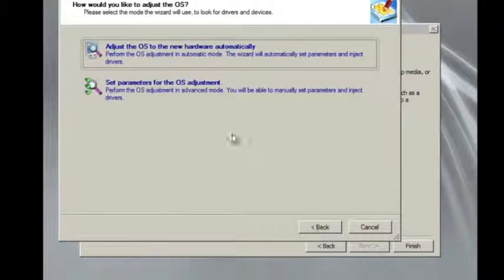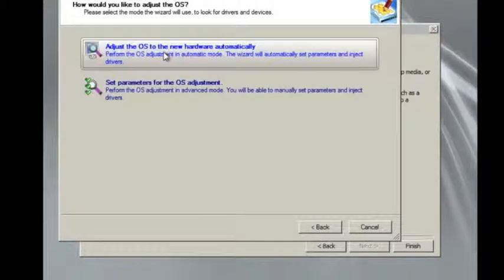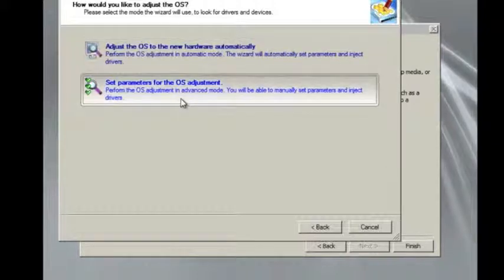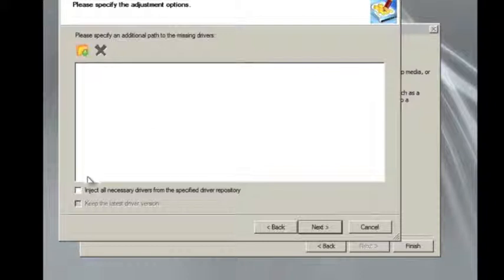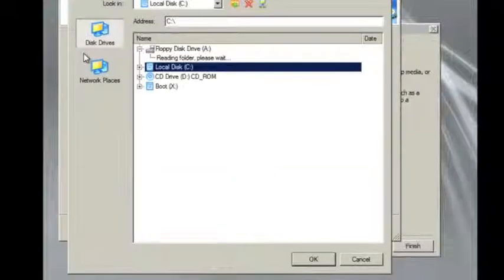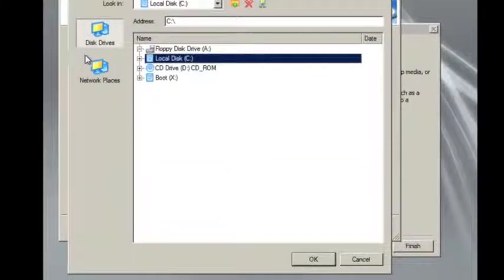Then we have a couple of options. We can automatically adjust all of the drivers, or we can set parameters for the OS adjustment. So we can go in and we can select specific drivers that we know we need to add, or we can inject necessary drivers.